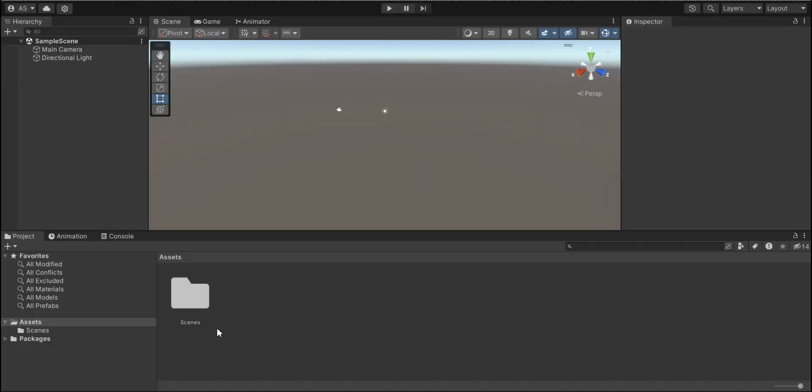Hey everyone, welcome to my channel. In this video, we're gonna make a multiplayer game. So let's get started.